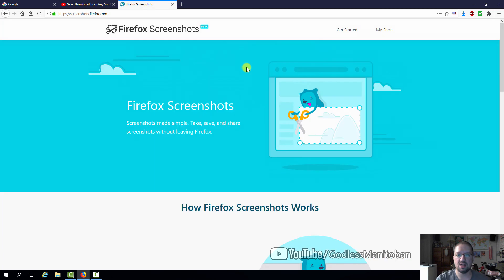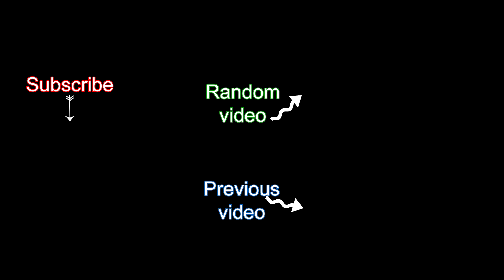I think that is about it. If you have any questions or comments, leave them below. Subscribe or visit my YouTube channel.